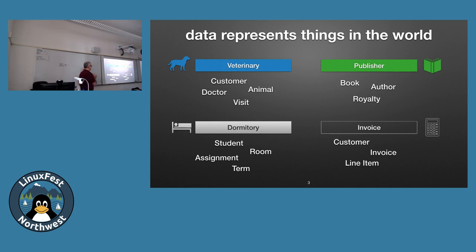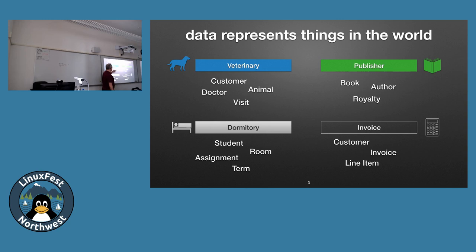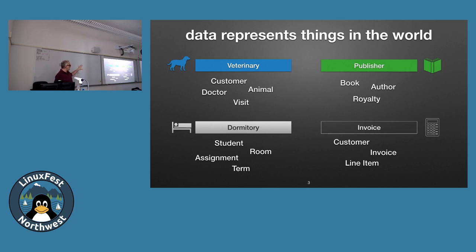Databases represent stuff in the real world. For example, a veterinary system has things like customers, doctors, visits, and animals. A dormitory system has students, rooms, and assignments. Publishers have books, authors, and royalties. Invoices have customers, the invoice, and line items. The first job when doing your analysis for a project is to identify these things — the technical word is 'entity.'